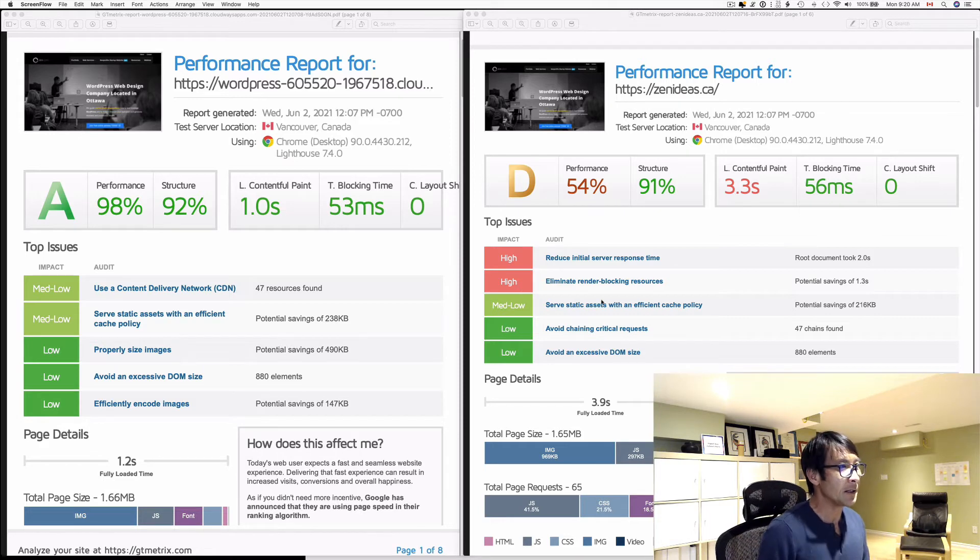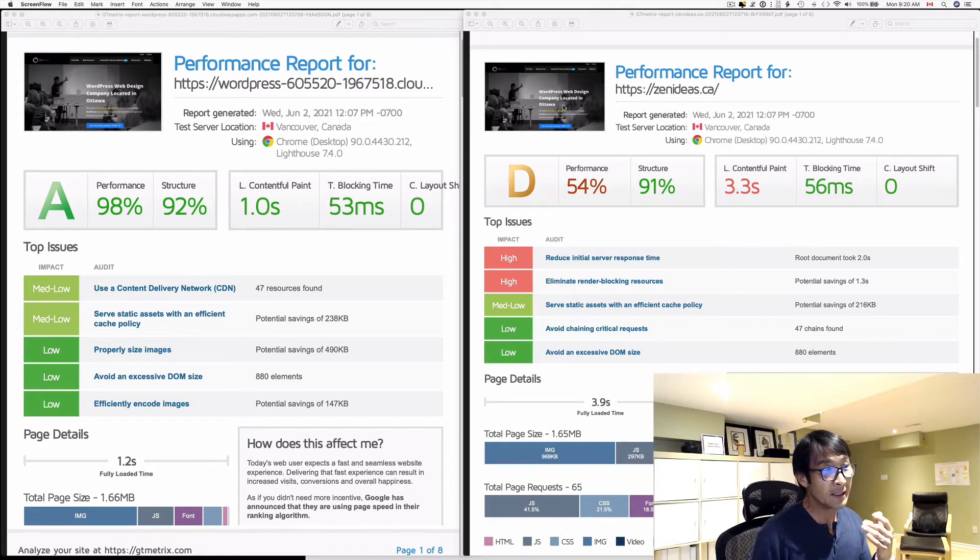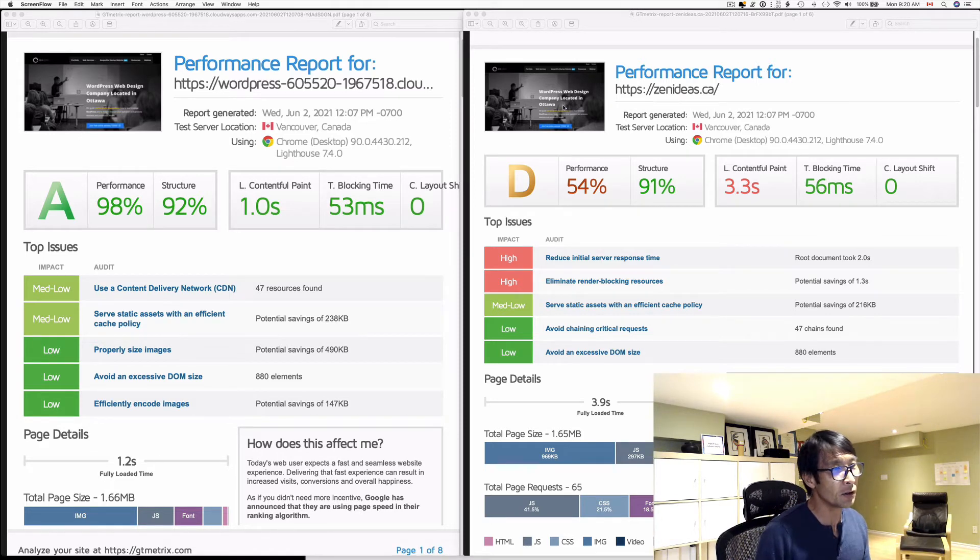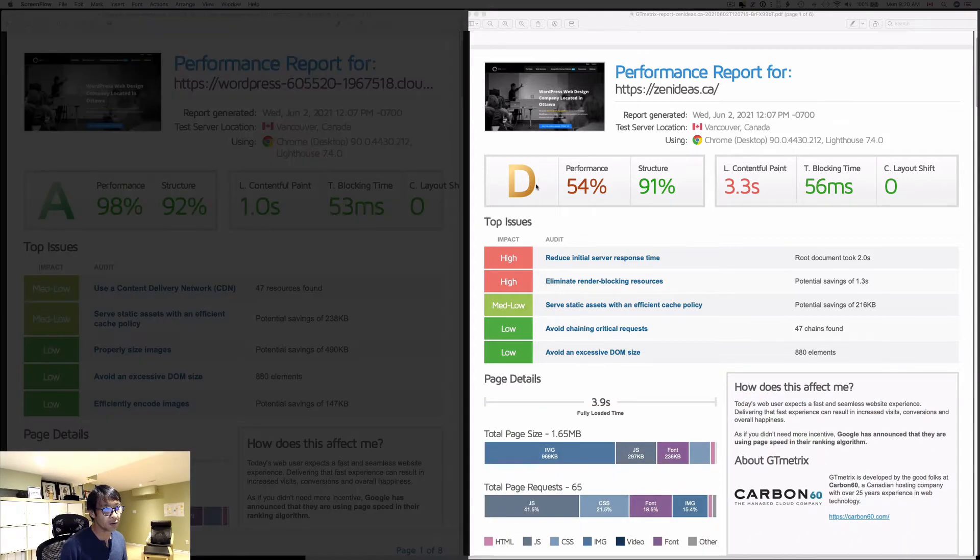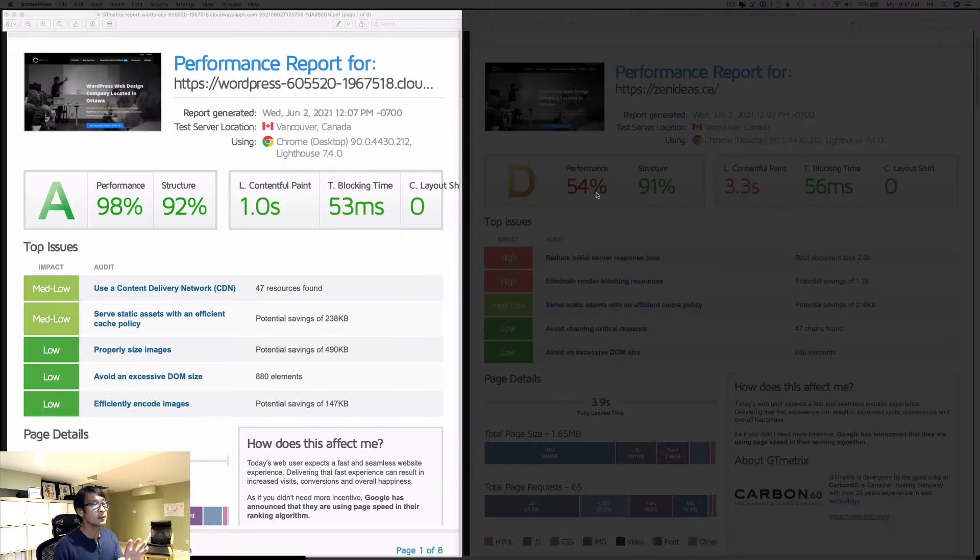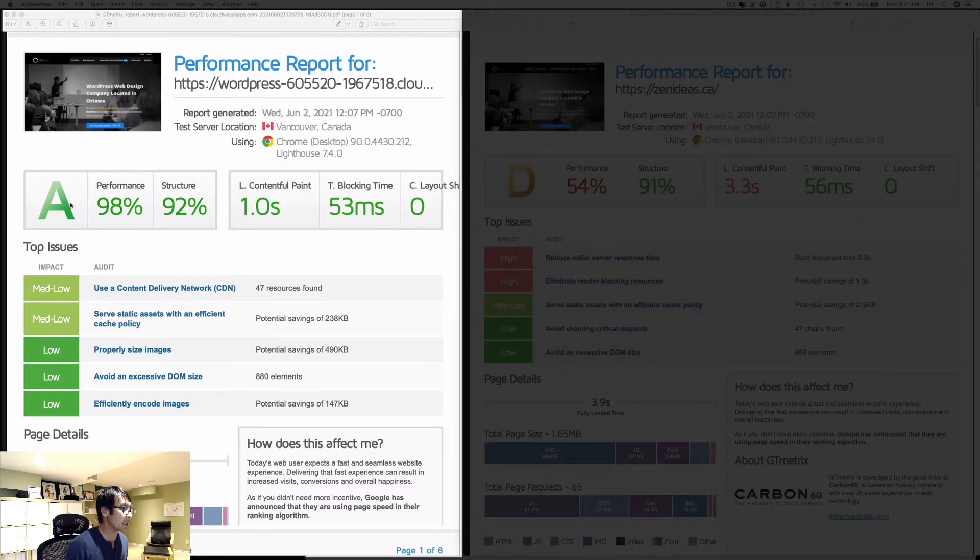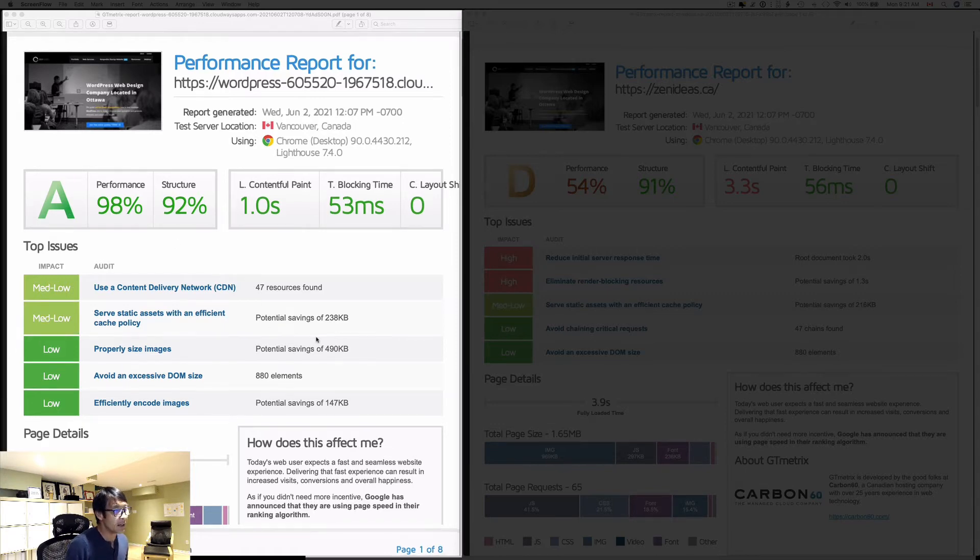This is my website, so I tested it. On the right-hand side you see the D rank, which is not so good, and performance is 54%. On the other hand, on the left-hand side I got the A grade and performance is 98%.